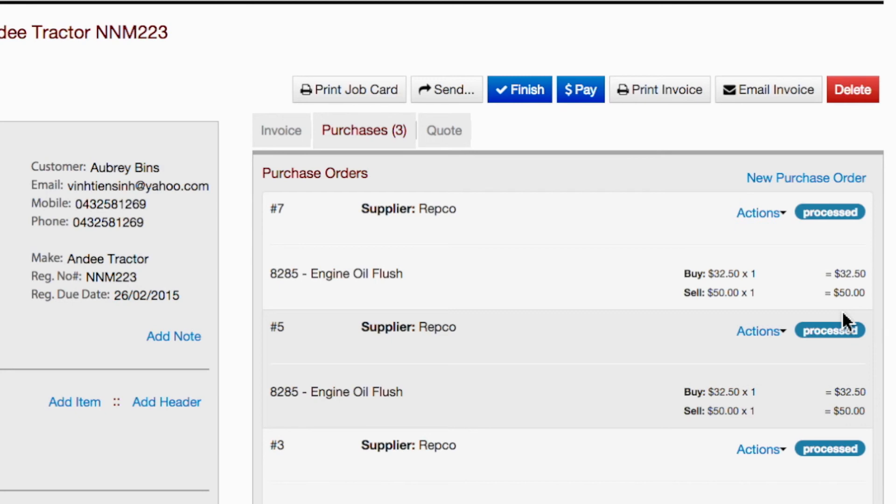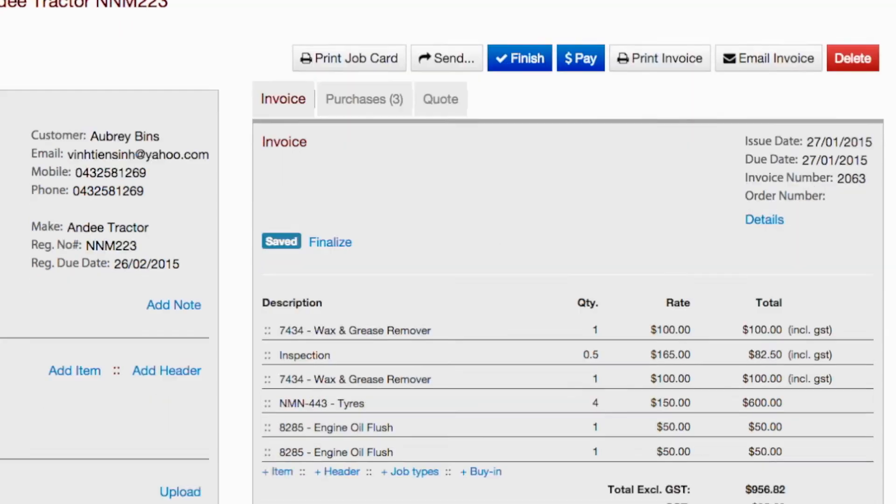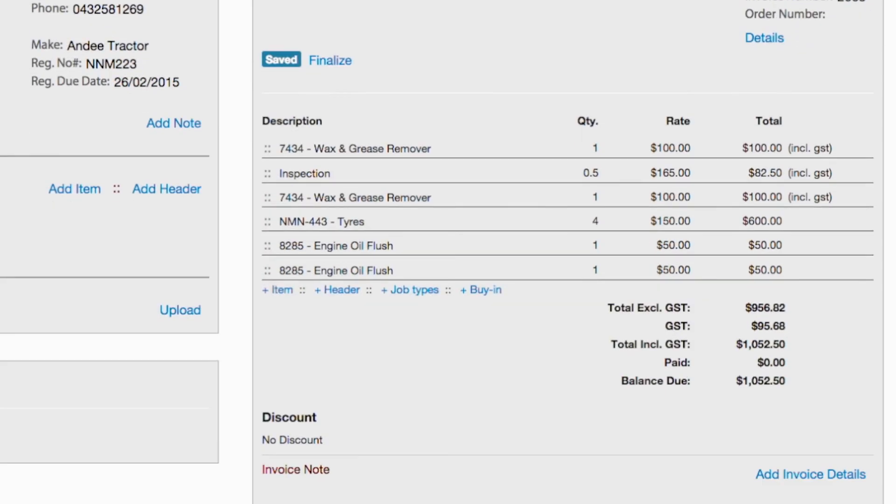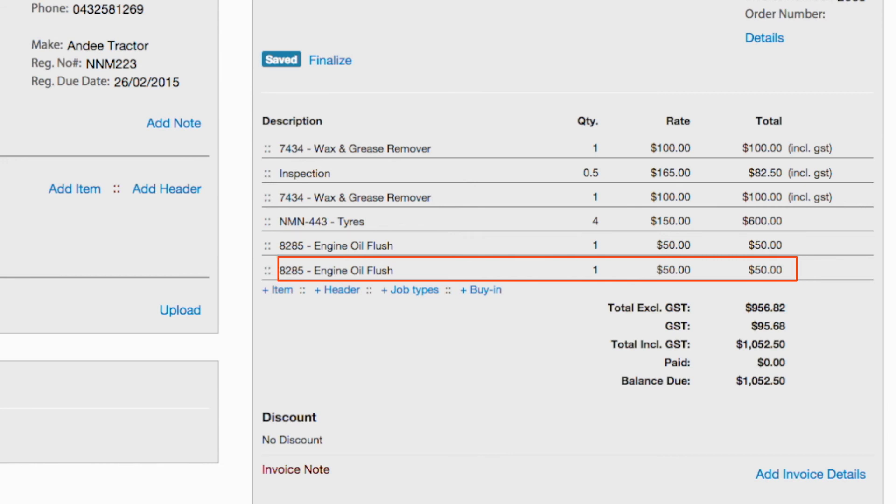Upon electing to process the order, the new item is automatically added to the invoice for that particular job at the selling price that was specified earlier.